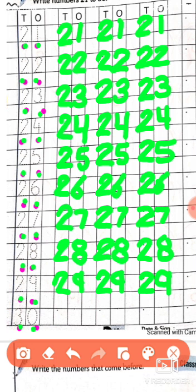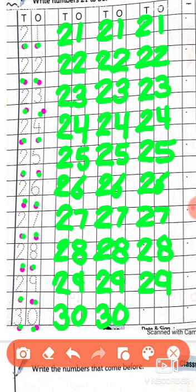Now we will move to the next and last number, that is 30. Now write it: write number 3 — draw a half circle and then again half circle. Yes, this is 3. And after that write a big circle — this is 0. So 30. Again we will try: draw a half circle, then again half circle, and after that draw a big circle. Yes — 30. Now you will try: draw a half circle and then again half circle, and after that draw a big circle. Yes — 30.